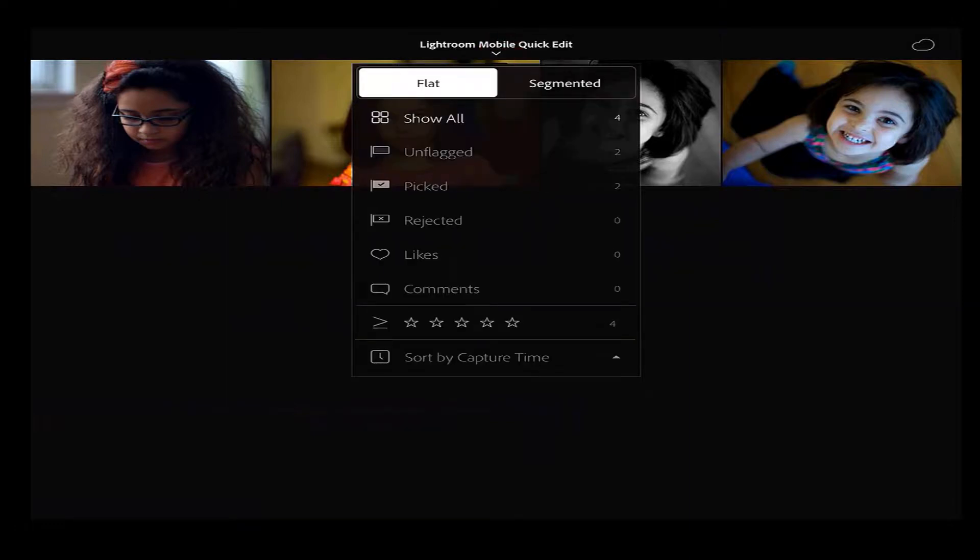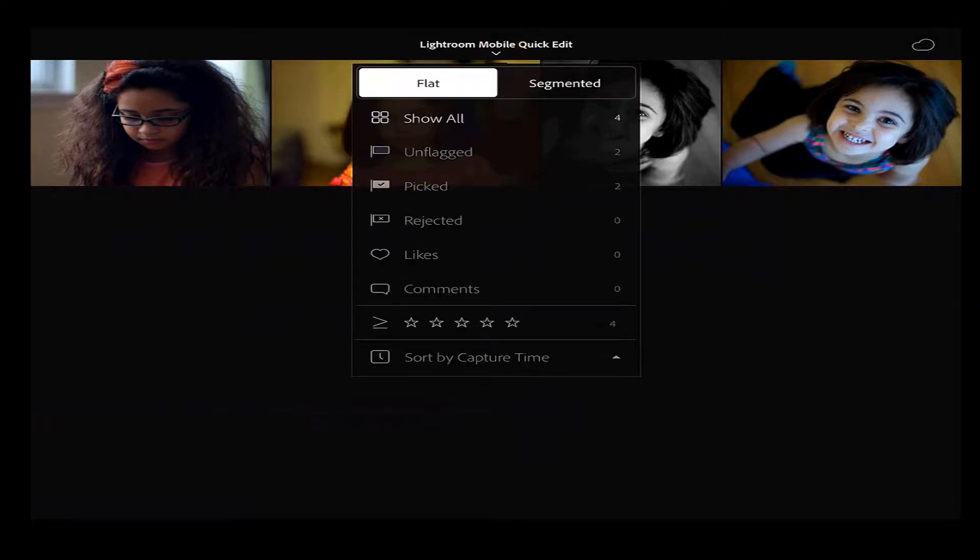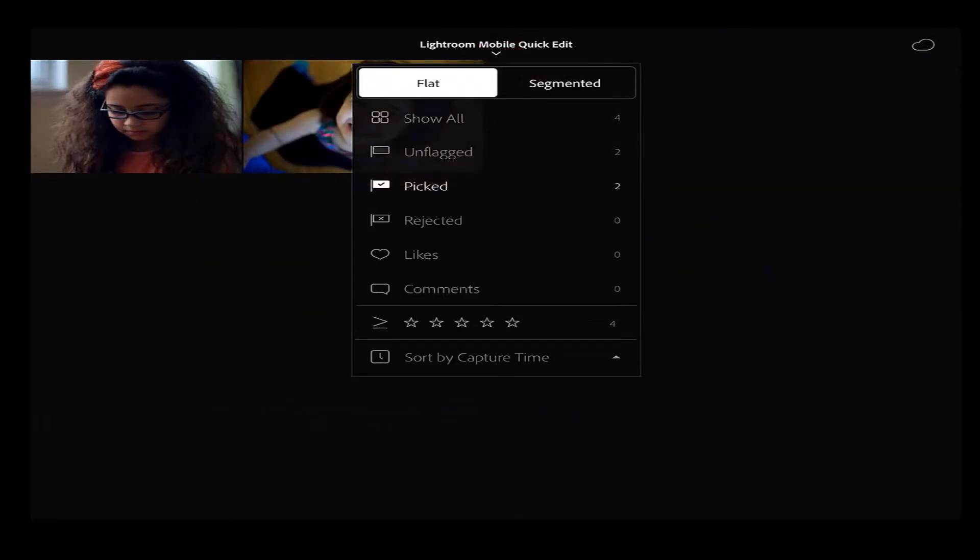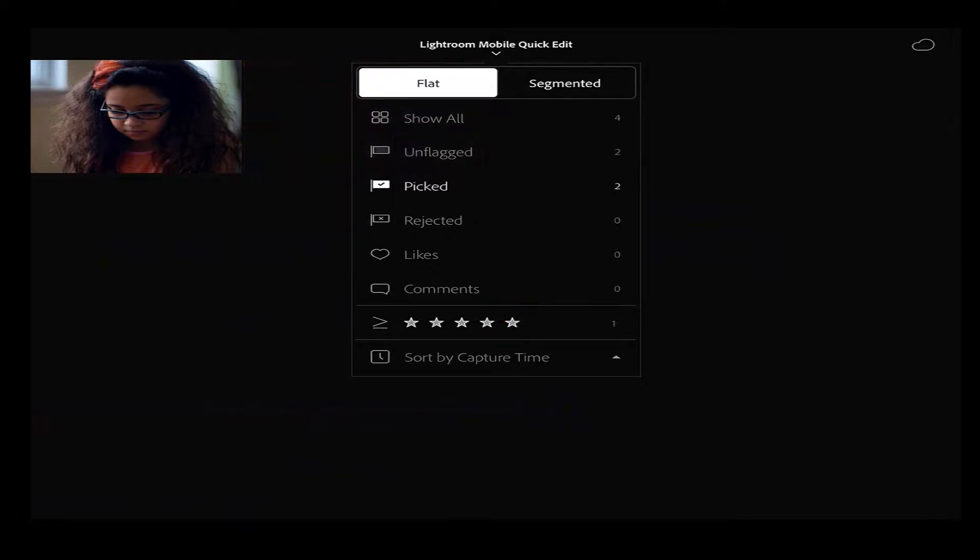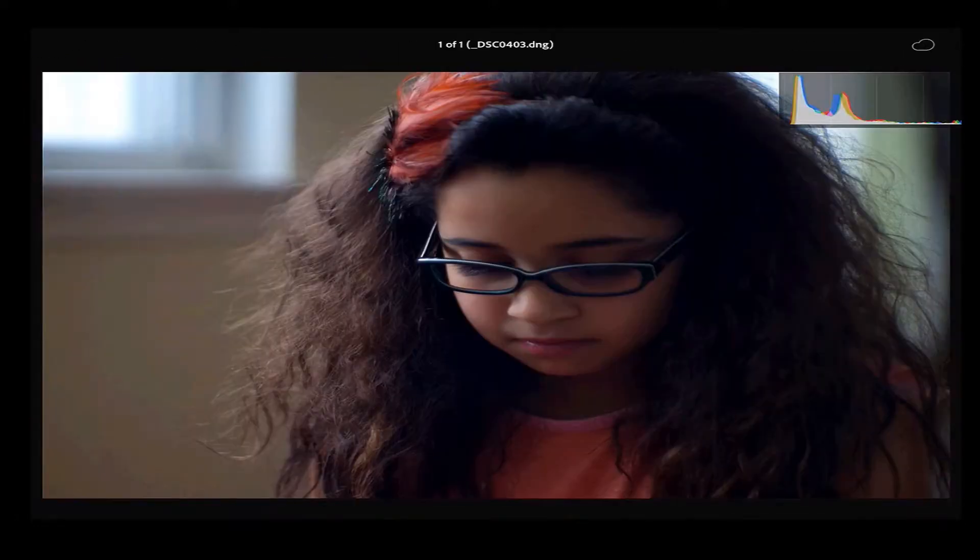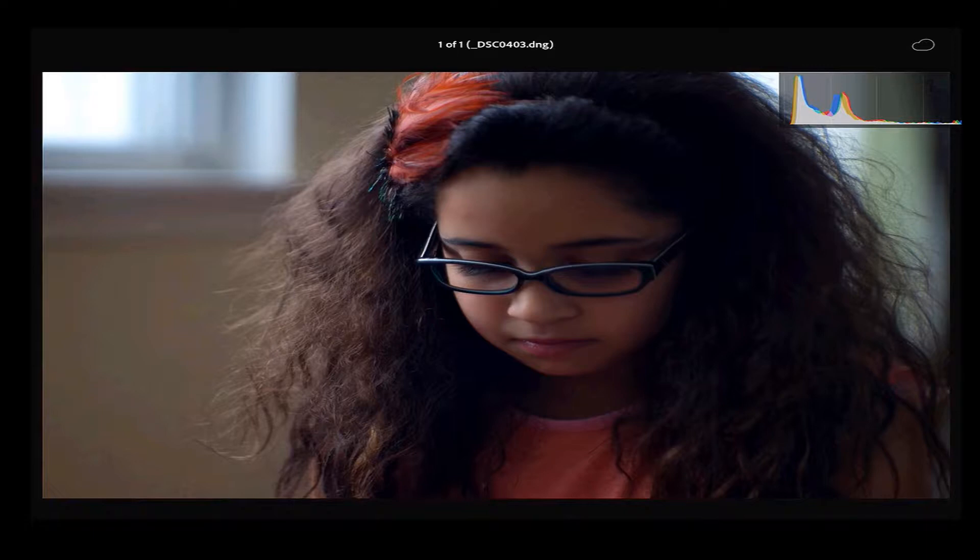And I'm going to go to ones that I picked, so we're down to two, and ones that are five-star or higher. So there we go. I have my one favorite photo. I'm going to click on it and bring that up in full screen.